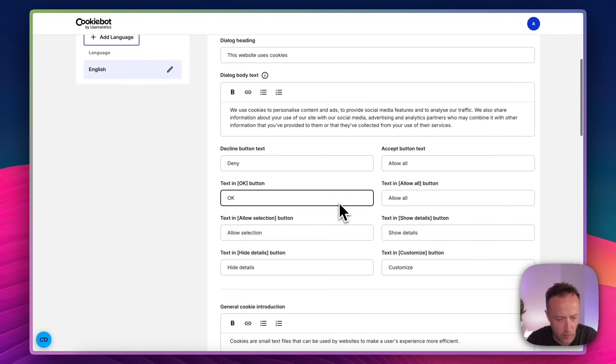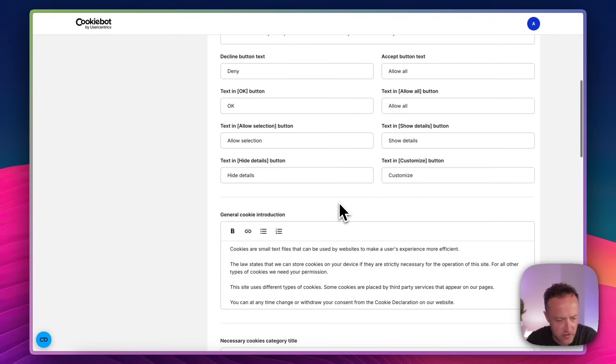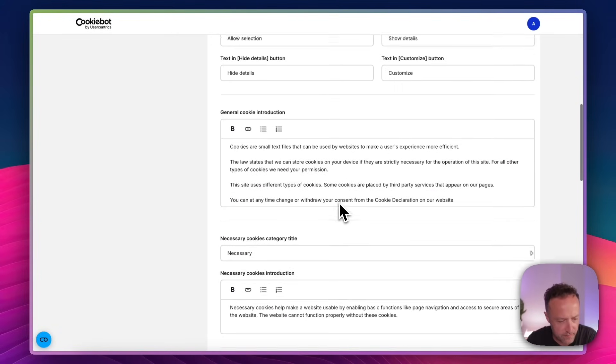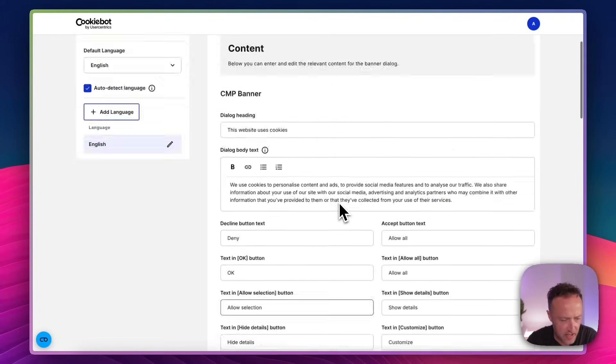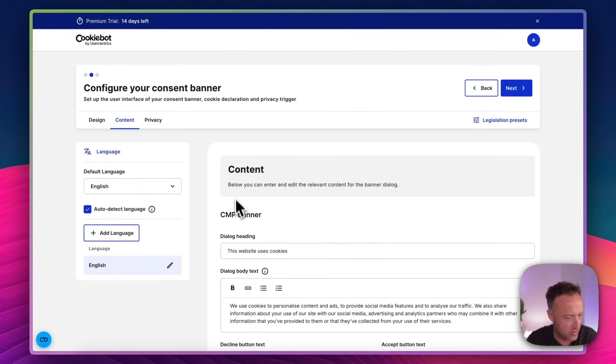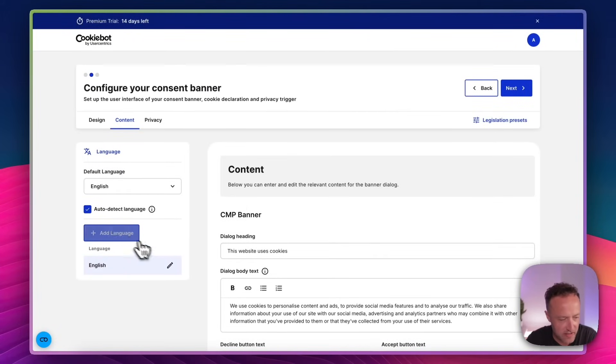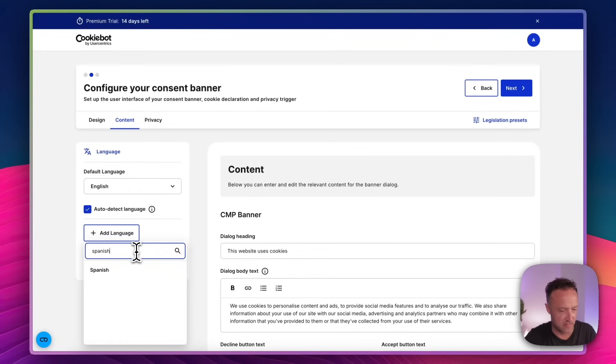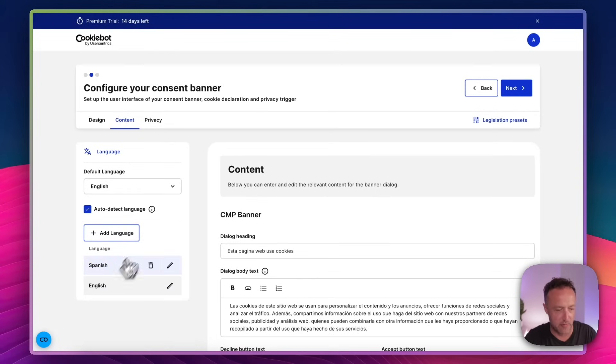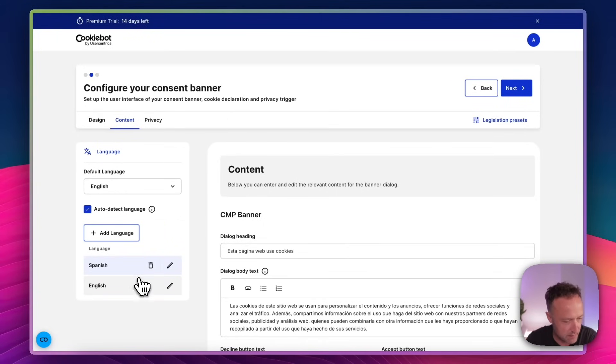So here we've got the content. It's already kind of filled in for you. I don't think we need to change any of this, but of course you can, if you want, maybe if you're a lawyer or something. We can add another language. I'm going to add Spanish just cause that might be useful as my website is about a town in Spain.